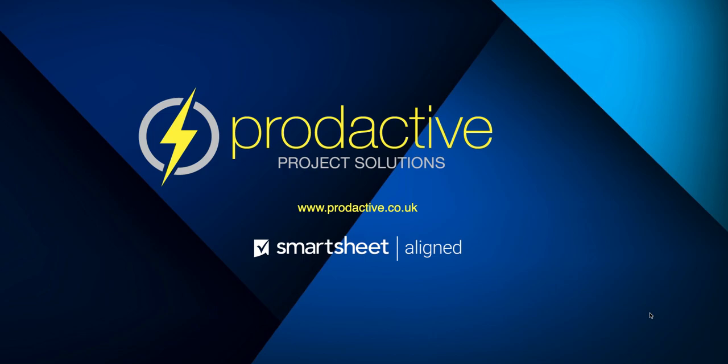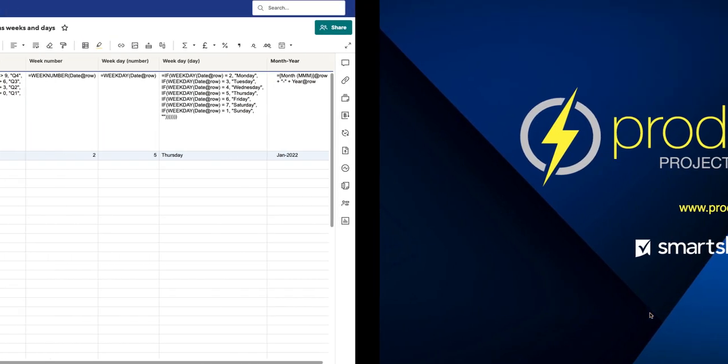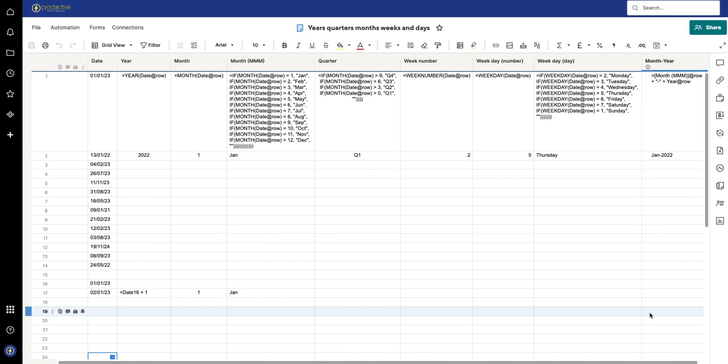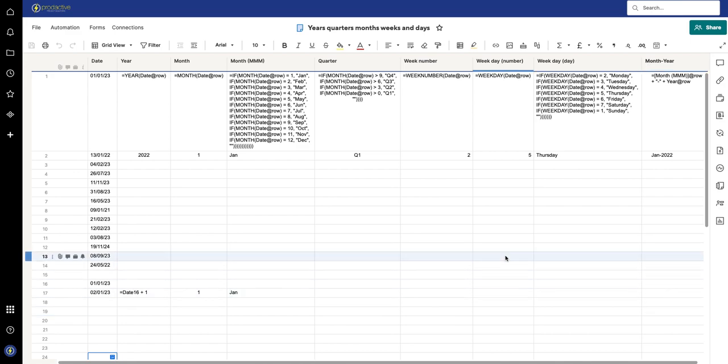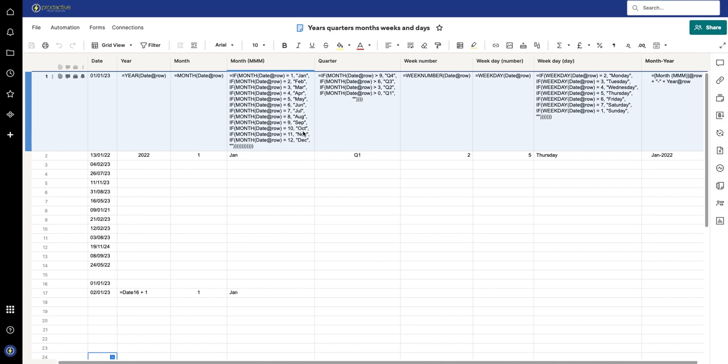This is something I use quite a lot, and it was a request I had via one of my YouTube videos, so here you go. What I'm going to do is publish this sheet so people can go in and use the formulas if they want to. So let's have a look.